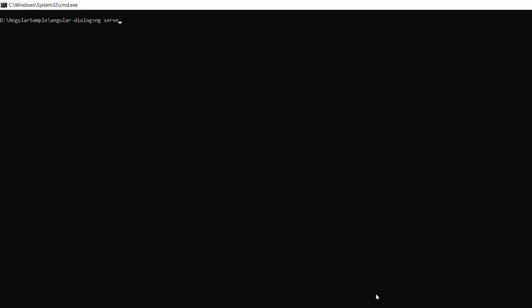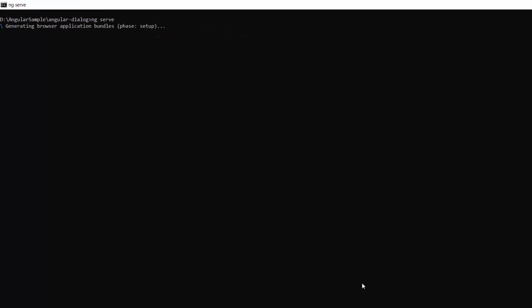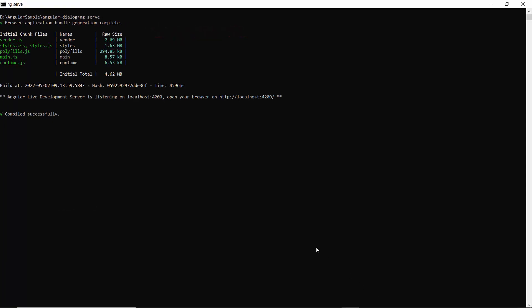Now I will run this application using the command ng serve. You can see the dialog component with custom height and width.